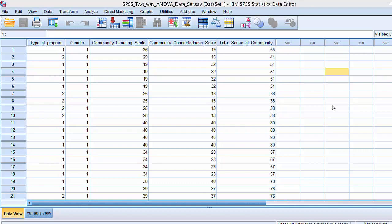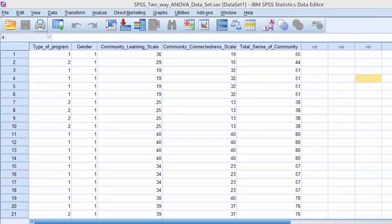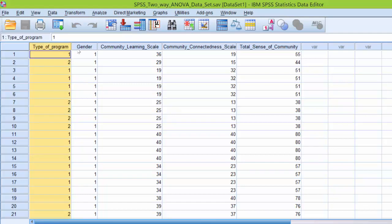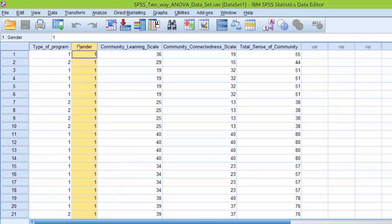Before we conduct the two-way ANOVA, I want to describe the data set. In the first two columns here, we have our independent variables, type of program and gender. They are both nominal variables as the variables can be qualitatively classified into discrete separate categories.